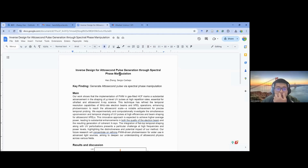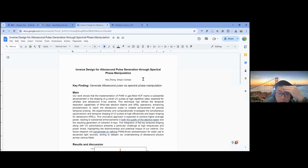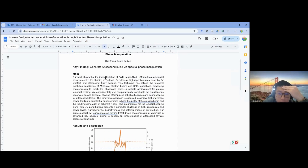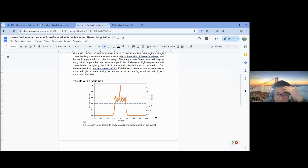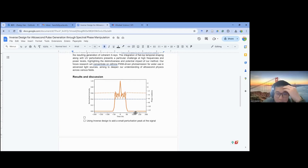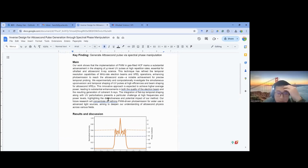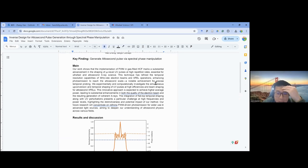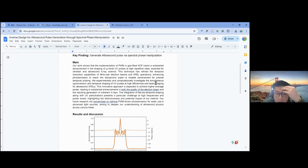My homework is aimed at using spectral phase manipulation to generate attosecond pulses — quite similar to an inverse design project I mentioned before. The key finding is to use the four-wave mixing method and spectral phase transfer to generate attosecond pulses.